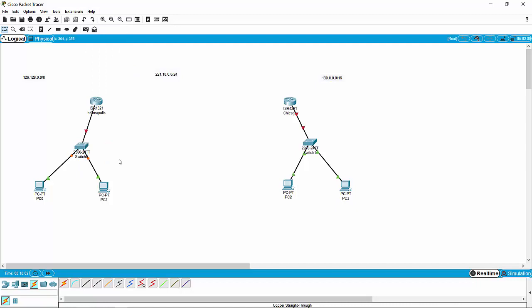Everybody kind of goes about this next part in their own way. I personally choose to go from left to right. So I'm going to configure the Indianapolis network and make that work, configure the Chicago network and make that work. Then we're going to have this wide area network to encompass Indianapolis and Chicago — we'll do that last. That way we know we'll have full connectivity on one side and full connectivity on the other side, and then we'll link those two together.